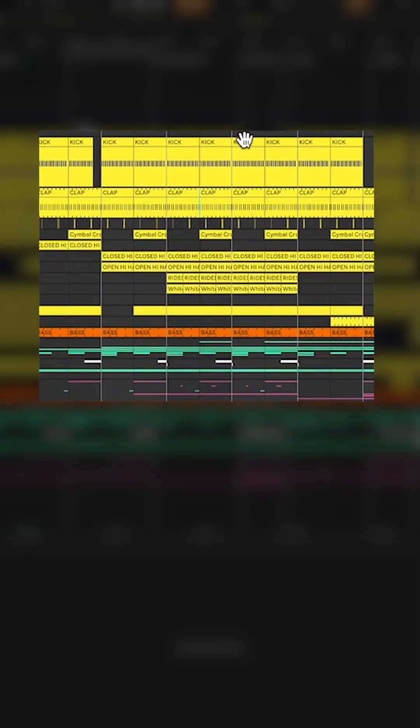What more can you ask for? From there you can edit the way you want. Let's say we want to remove the drums.